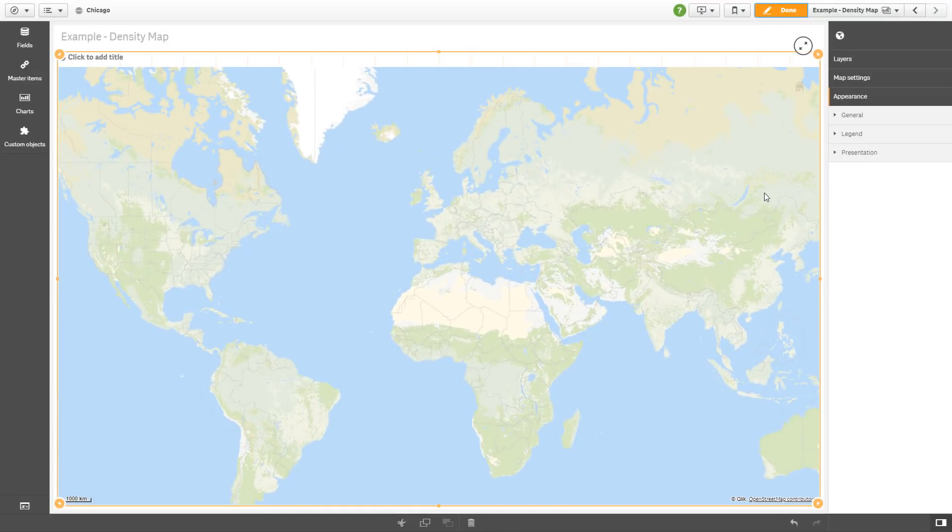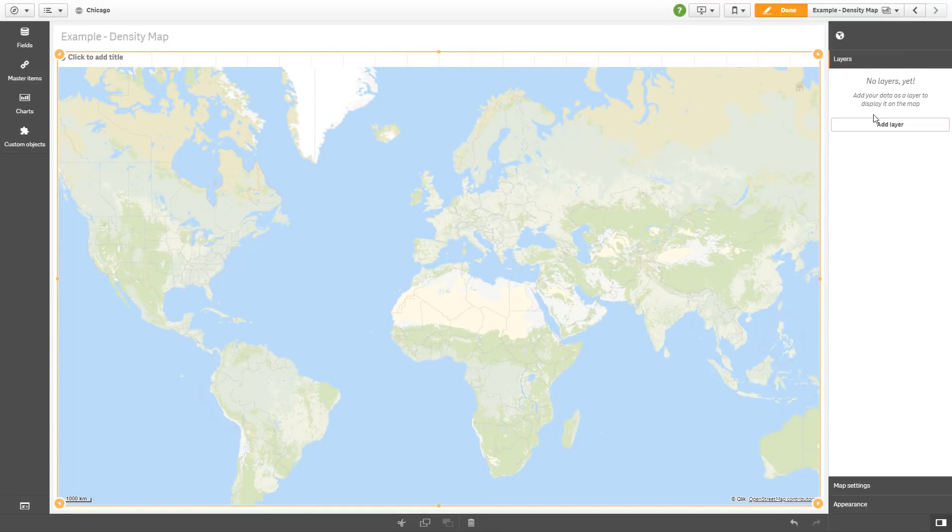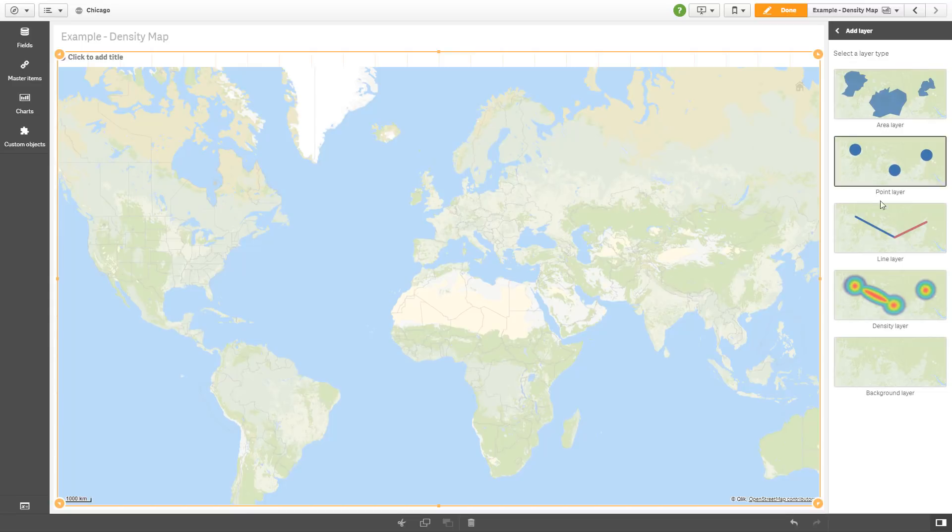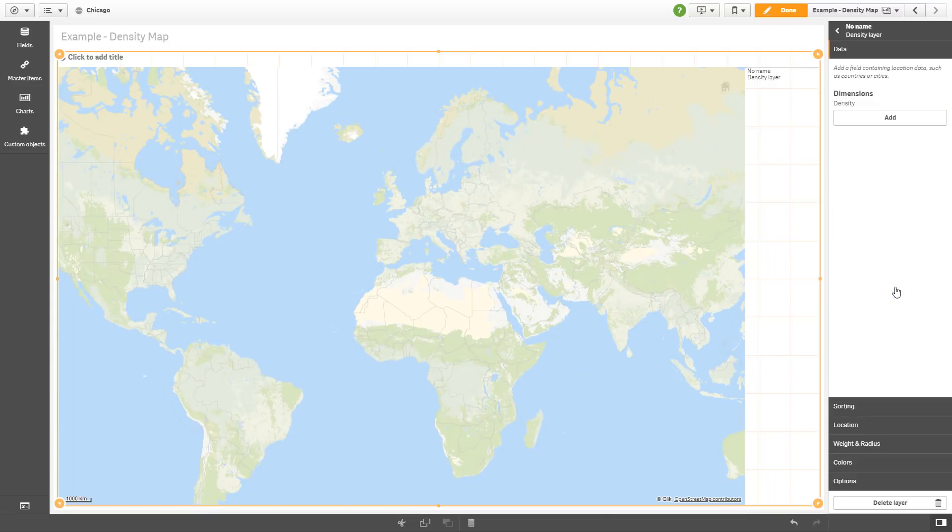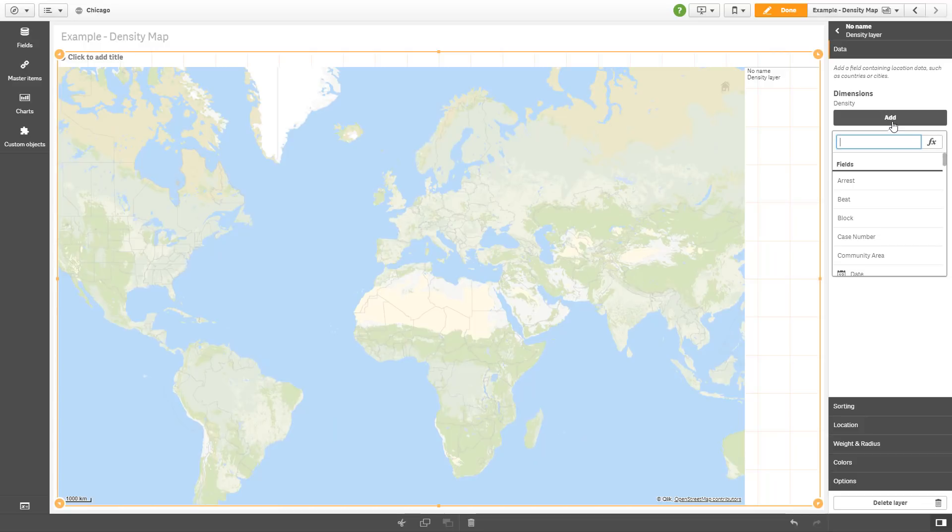Now back at the map, I'm going to select layers, add a layer, add a density layer, and then add the dimension. In this case, my location parameter, which is going to be the longitude and latitude field.